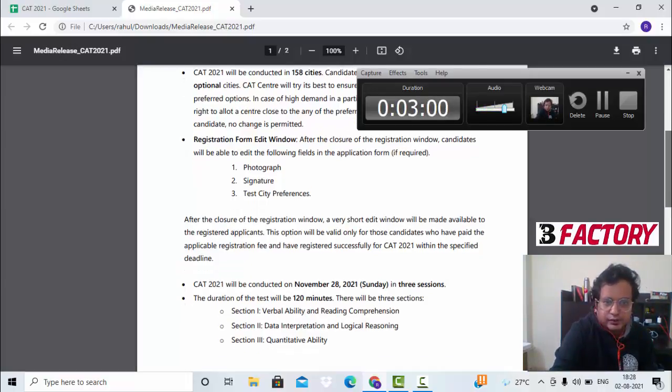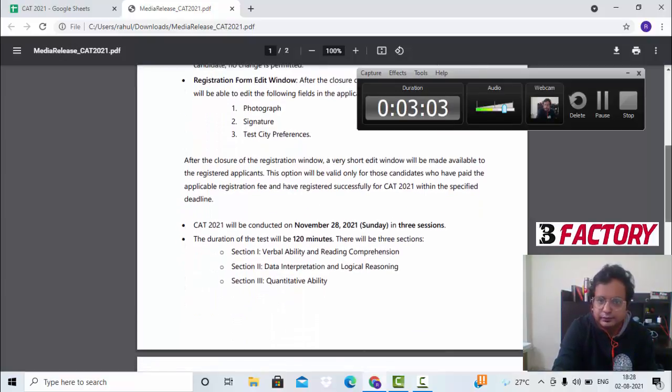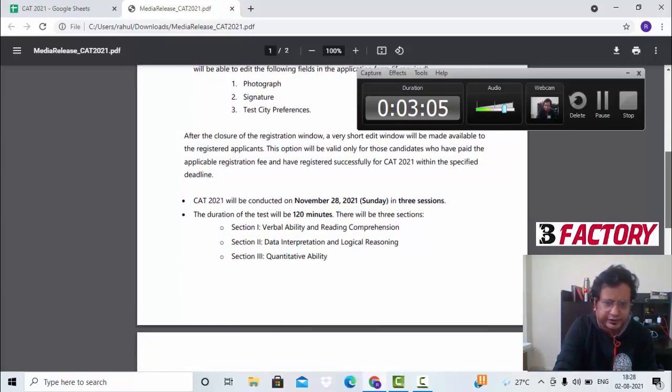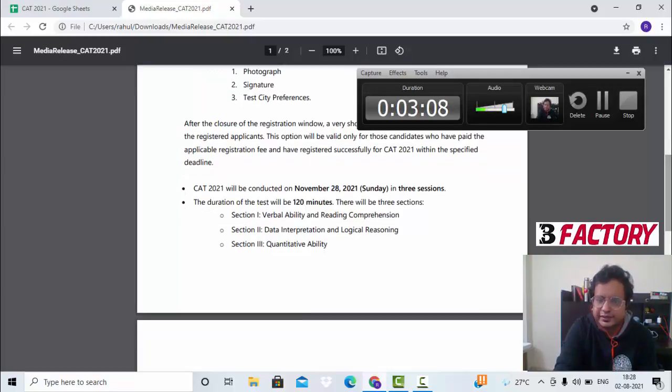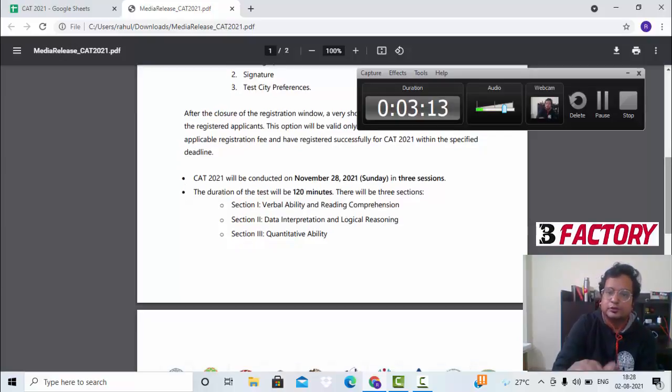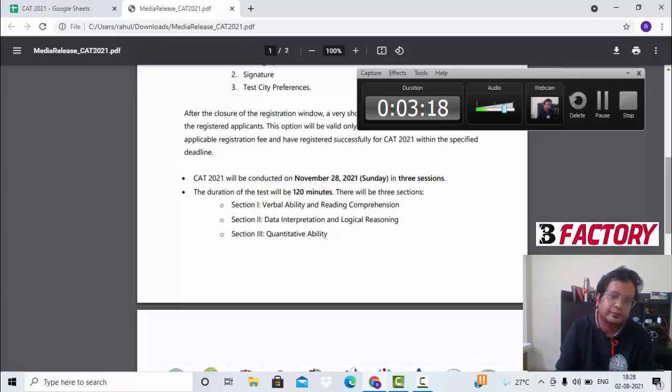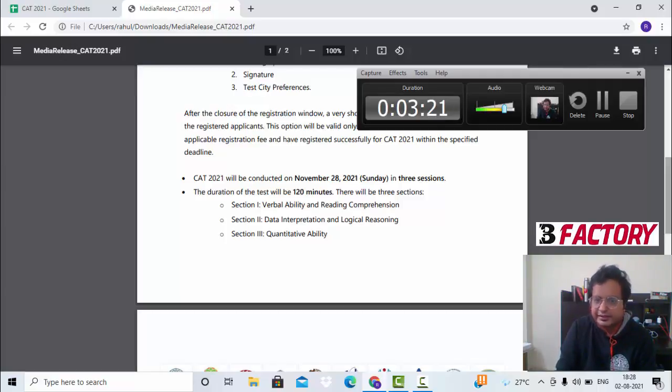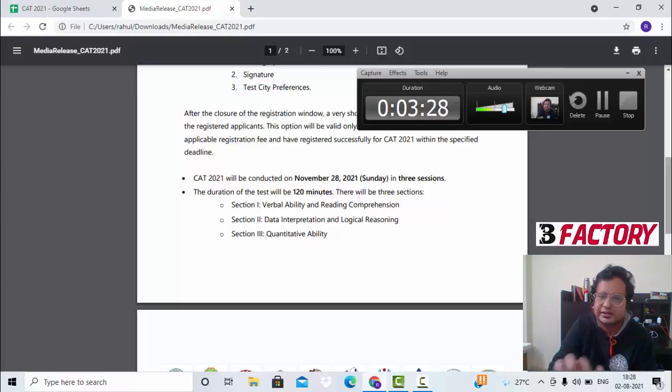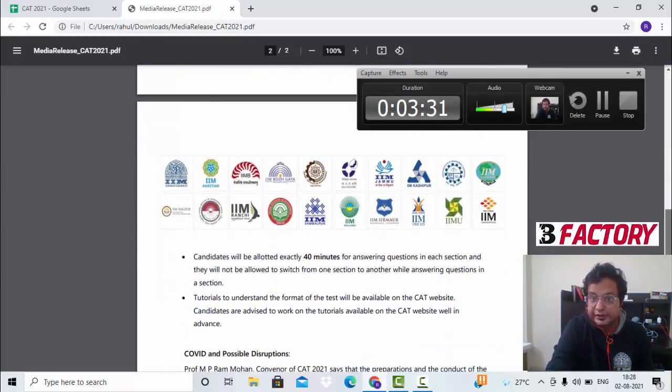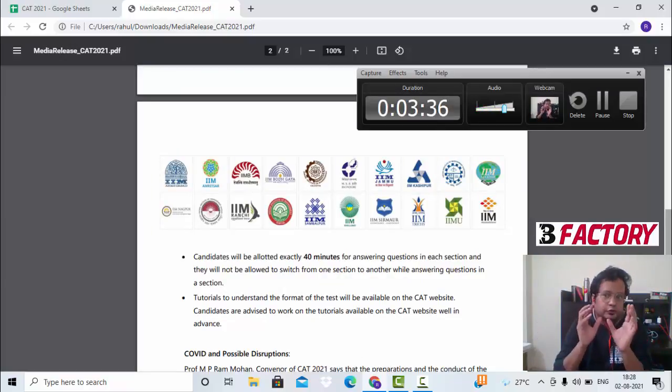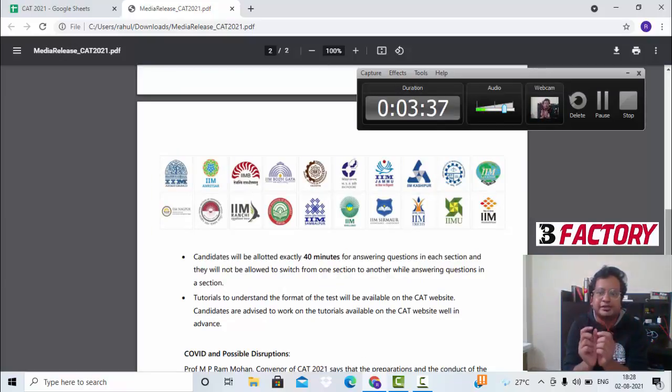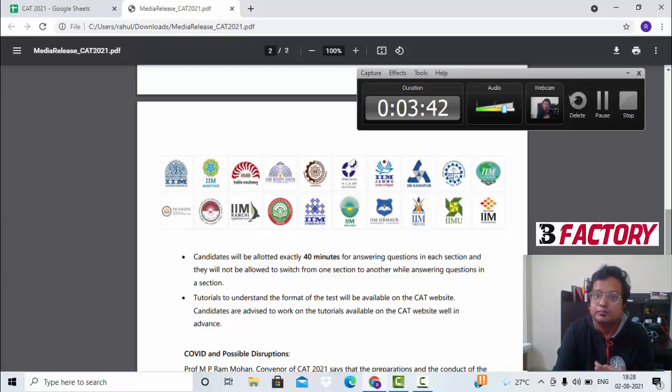The notification says that the exam is on 28th November. It's a 120-minute exam. A lot of things that I'll talk about today will take insights from the last year paper. There will be three sections: VA, DILR, and QA - Verbal and Reading Comprehension, Data Interpretation and Logical Reasoning, and the Quantitative Ability section. Nothing changes there.